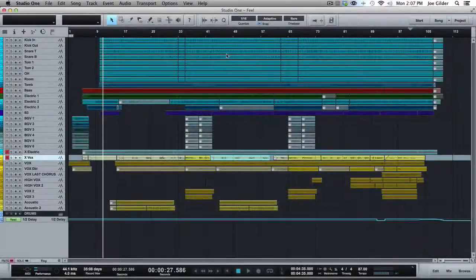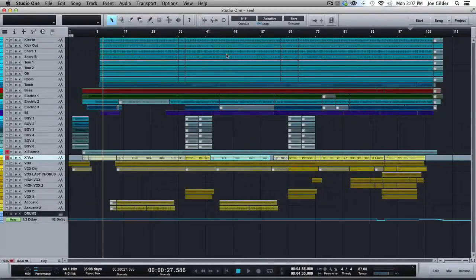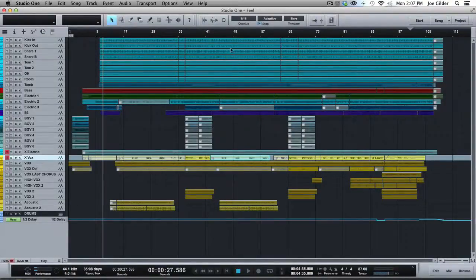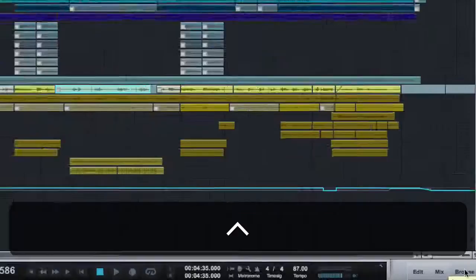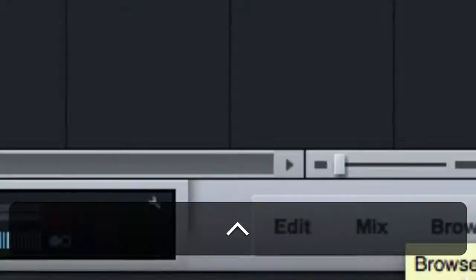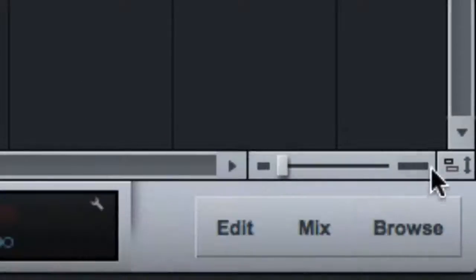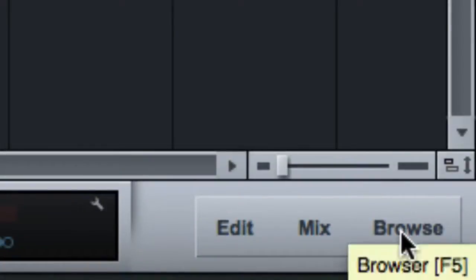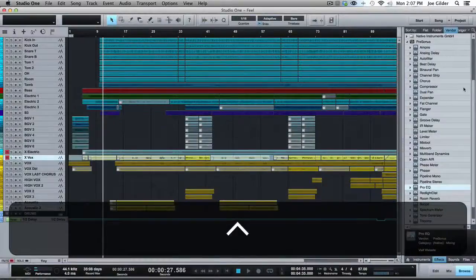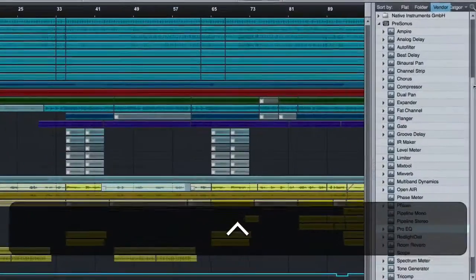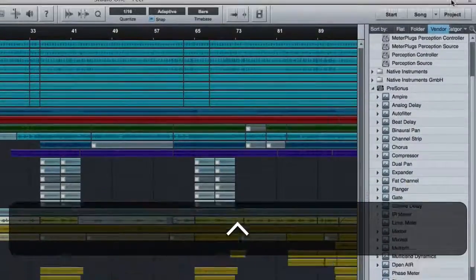Hey, this is Joe from Homestudiocorner.com. Got another PreSonus Studio One tutorial video for you. Today I want to talk briefly about the Browse window, which you can find down here. See right there where it says Browse? If you click on that, it opens up this window over to the right.